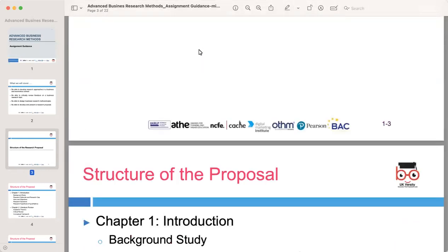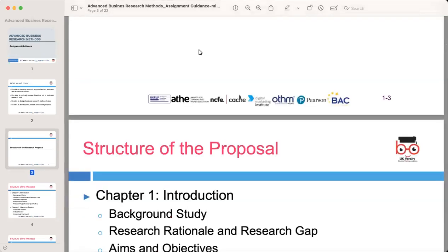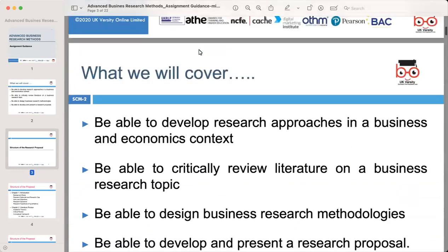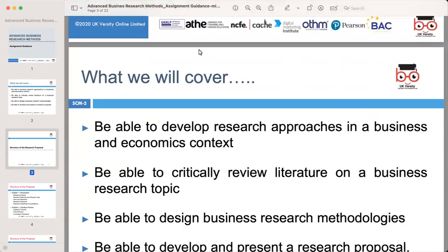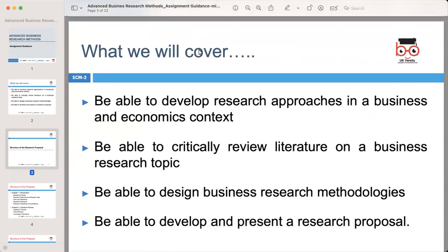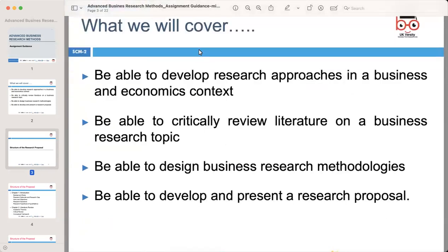We'll be discussing the structure of a research proposal in the context of advanced business research methods. As you work on your research proposals, it is important to understand the key components that make up a comprehensive and well-organized proposal. By the end of this session, you will have the skills needed to develop research approaches, critically review literature, design business research methodologies, and present a research proposal confidently.